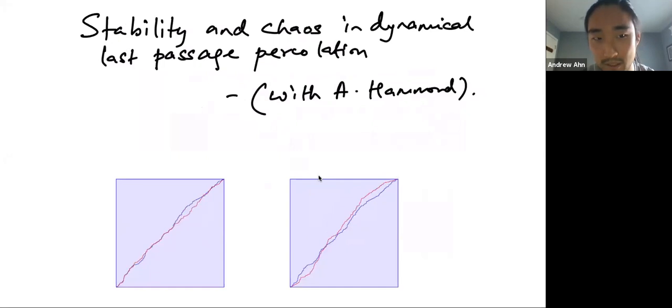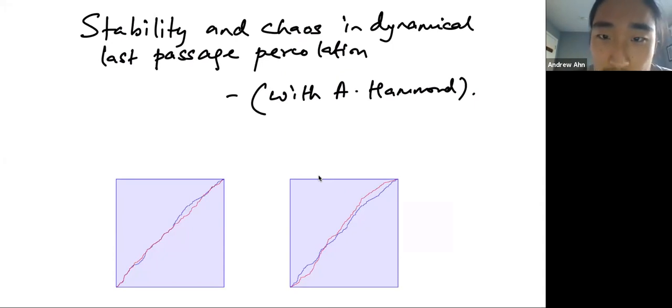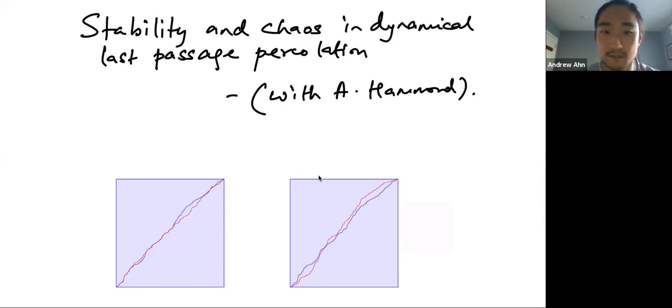Welcome everyone to the fourth Integrable Probability Talk this semester. Just as a heads up, we're meeting at this unusual time on Monday, and also next week we'll be having another Integrable Probability Talk on Monday as well. Today we'll have Shoshendu Kanguli from Berkeley speaking about stability and chaos in dynamical last passage percolation. So take it away.